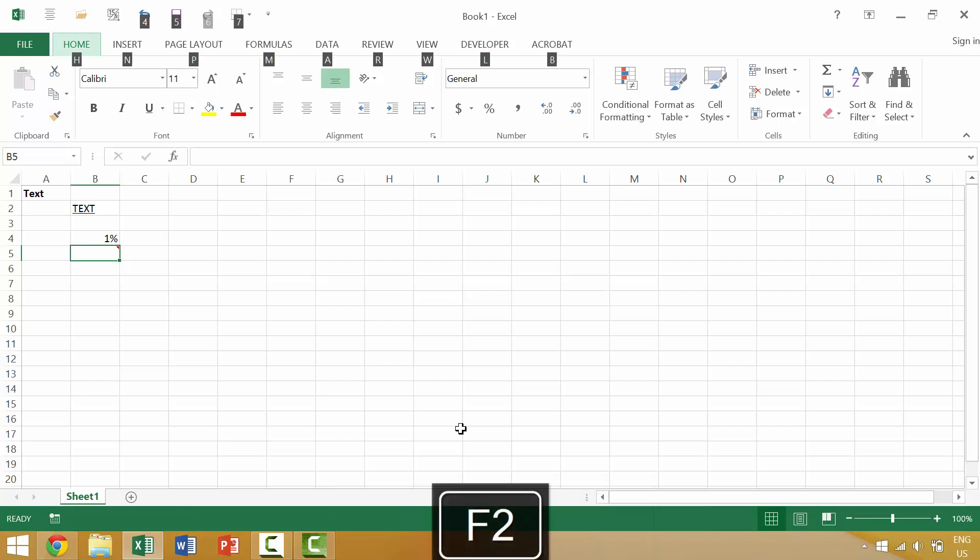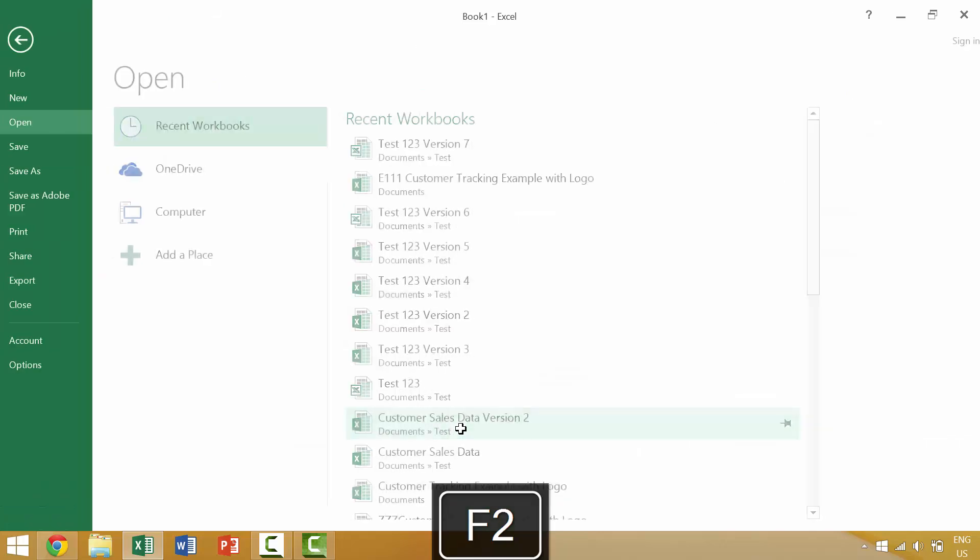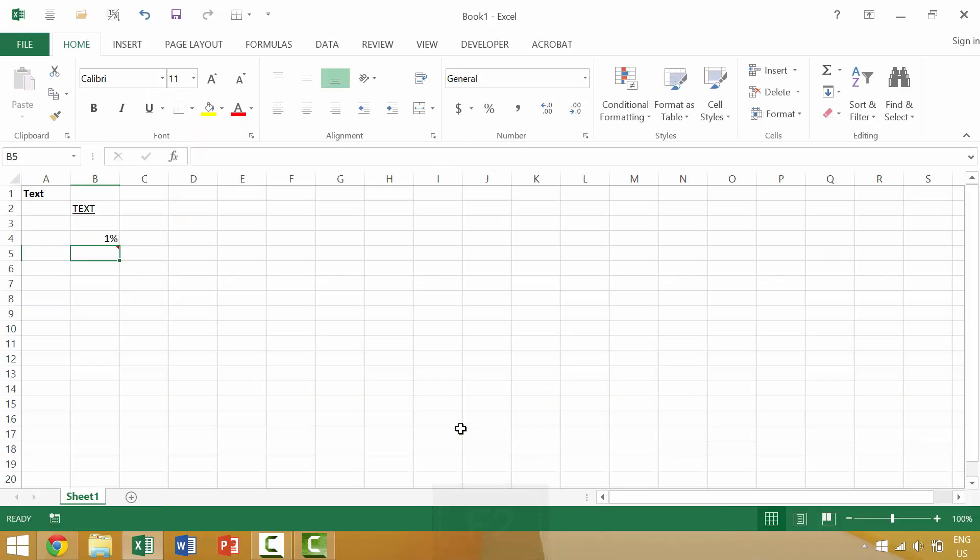In a later video we'll talk about how to customize your quick access toolbar as well as your windows ribbon which will allow you additional functionality and potentially a high amount of efficiency when using Excel.